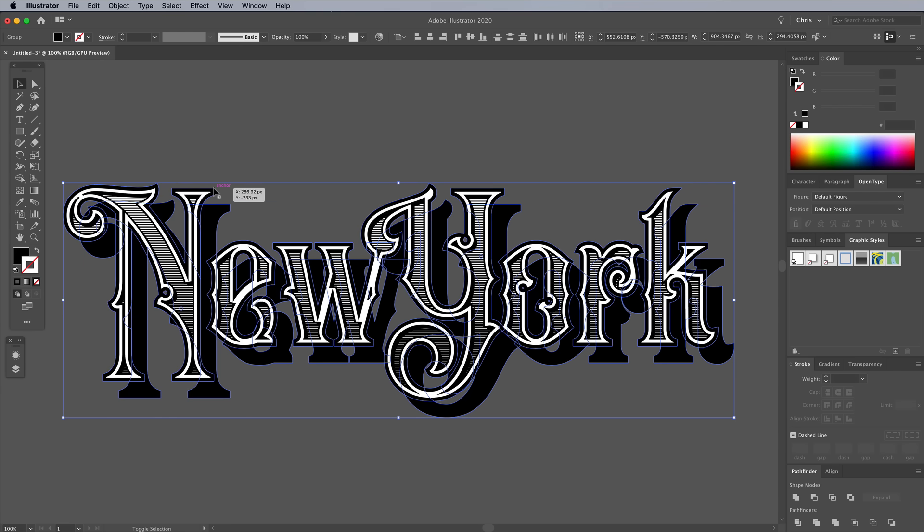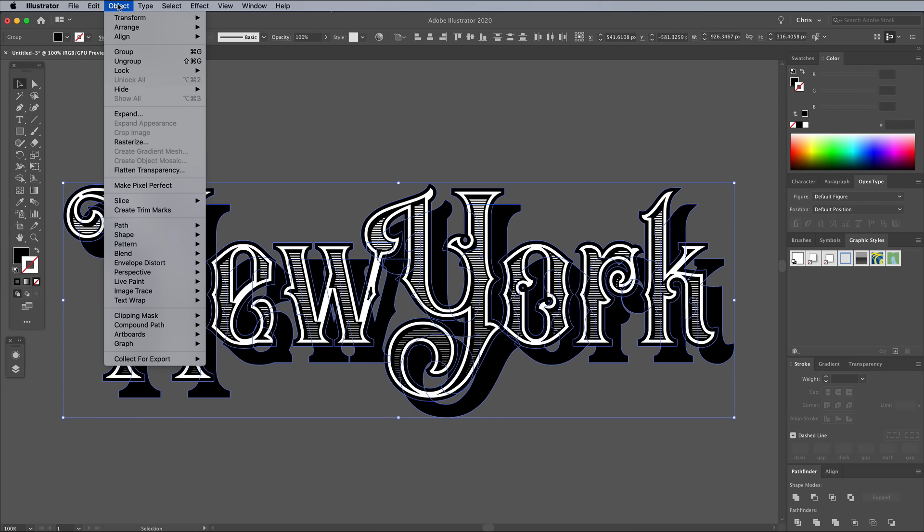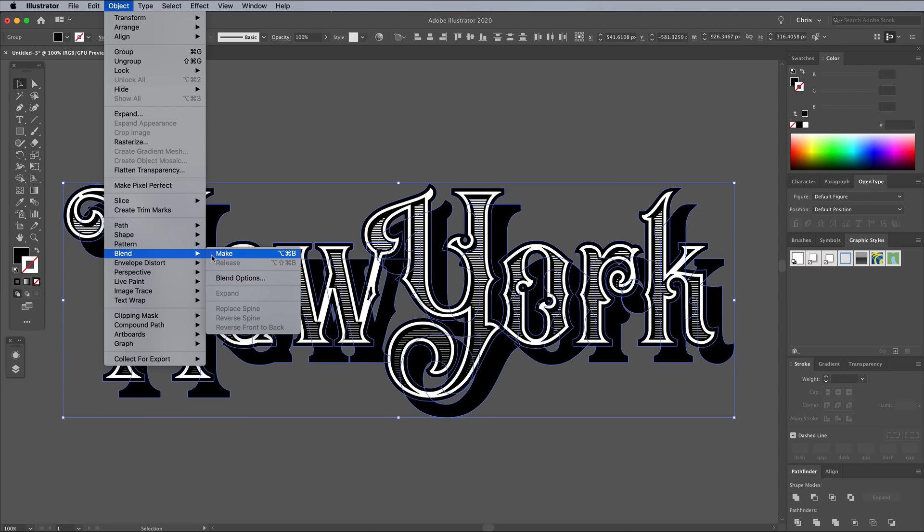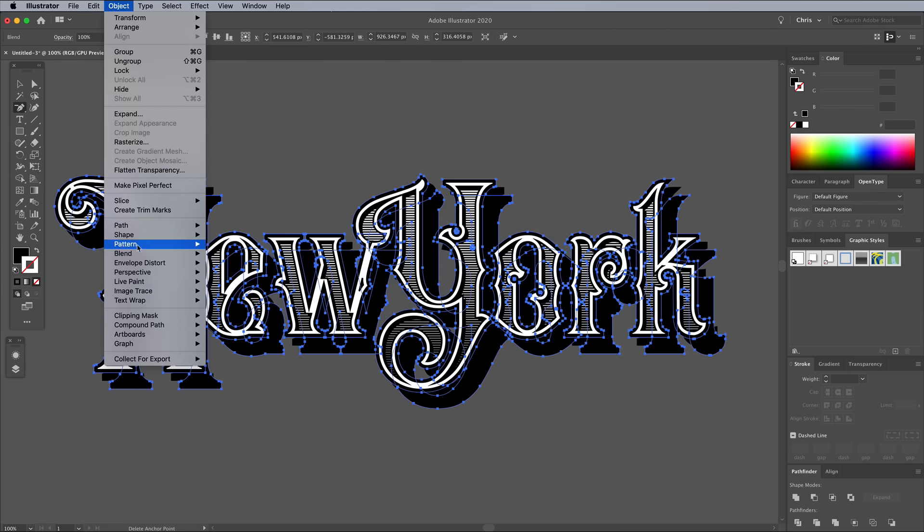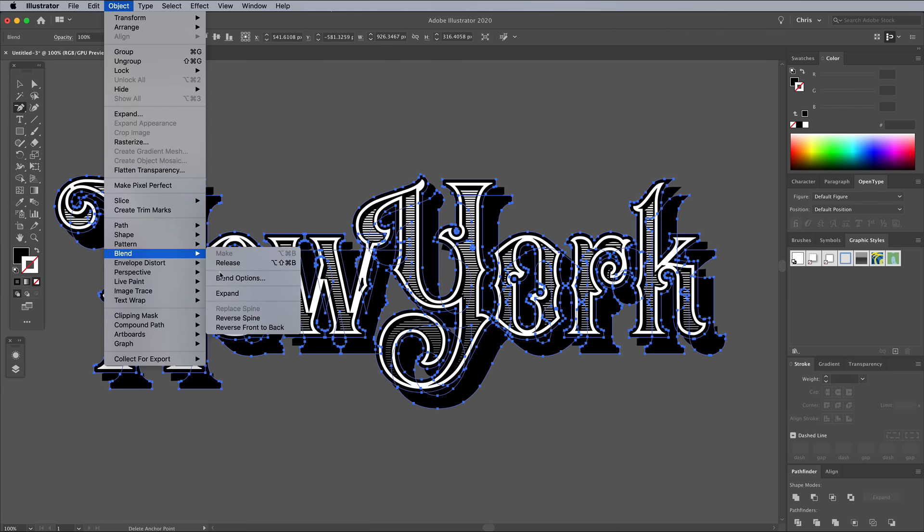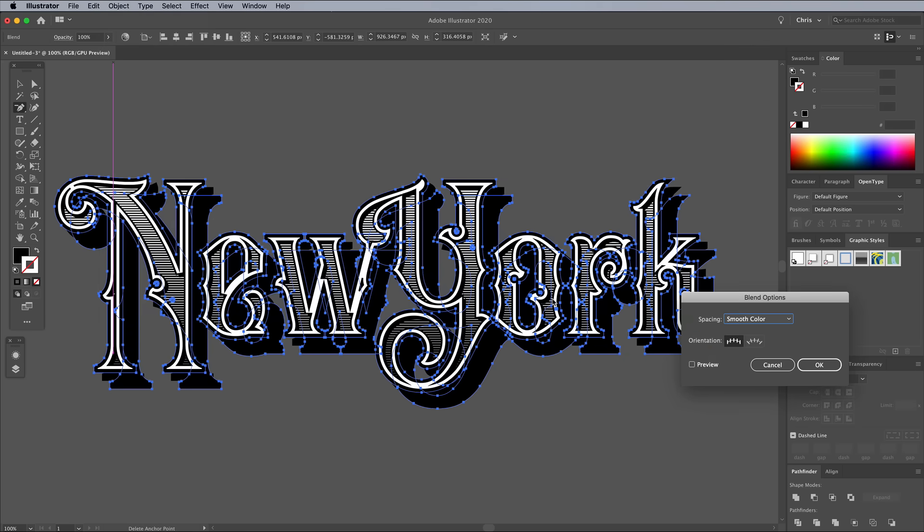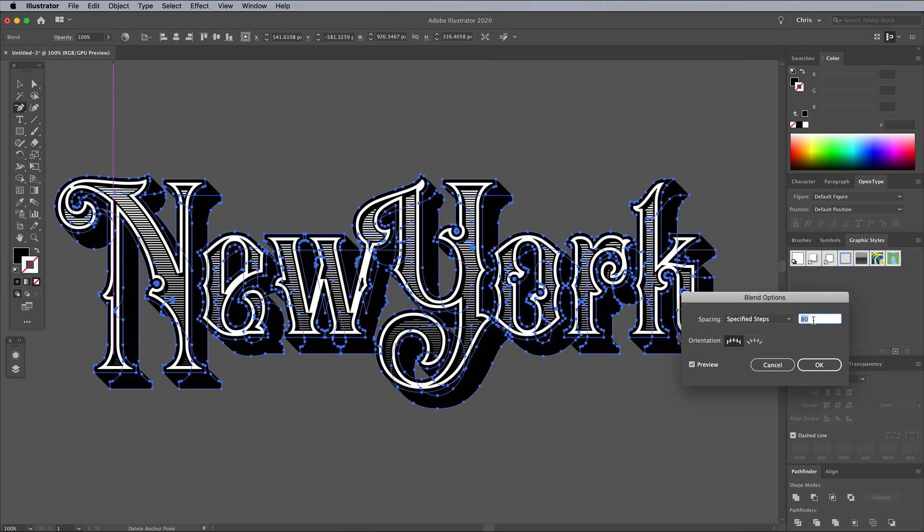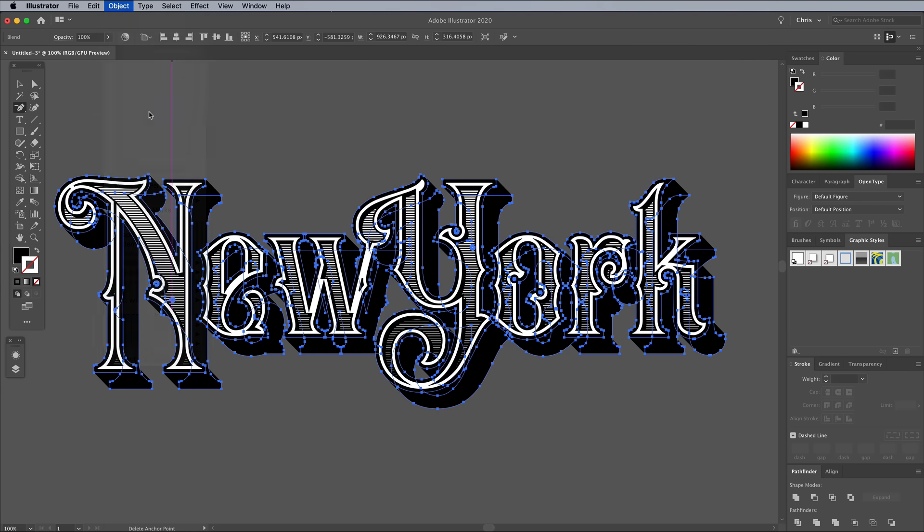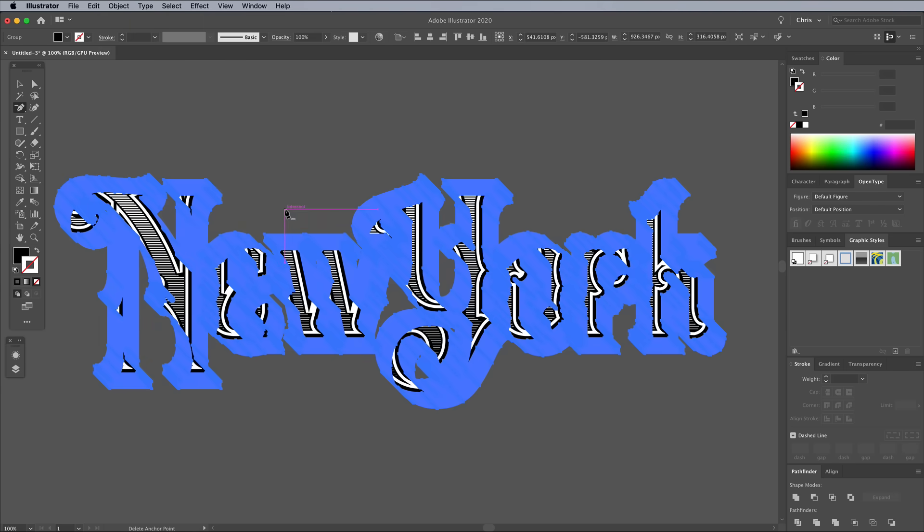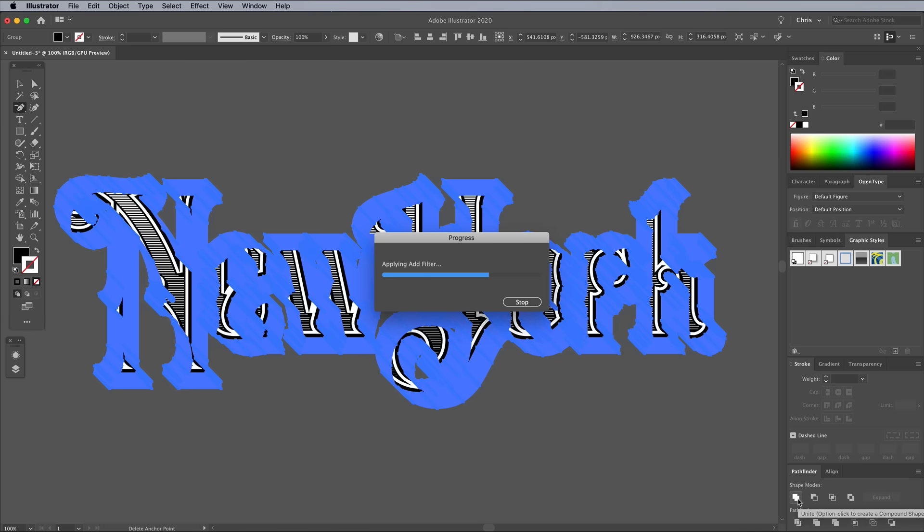Shift and click the original outlines to add them to the selection, then go to Object Blend Make. Head straight back to the Blend Options again and set it up with specified steps. This time use a high value that makes it look like a smooth transition between the two shapes. Go to Object Expand to convert this blend into hundreds of individual shapes, layered on top of each other. Merge them all into one outline using the Pathfinder's Unite button.